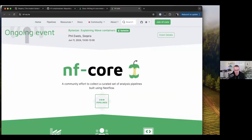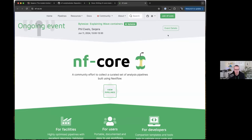Hopefully I'll set this up so I don't have to faff around moving windows too much afterwards. Can everyone see my screen? It should be the NFCore website. Yes, we can. Wonderful. I'll get started.